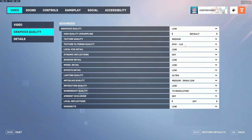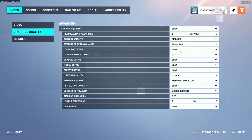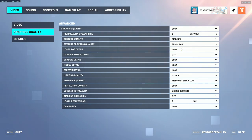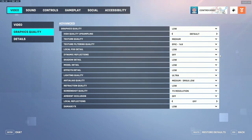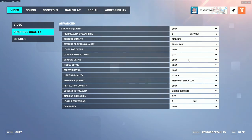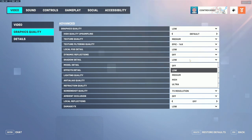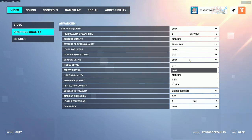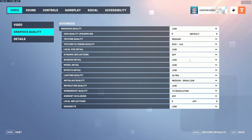Texture quality I have set to medium. Texture filtering quality I have set to epic — this does not affect performance, so the higher the better. Local fog detail is set to low and dynamic reflections set to off. Dynamic reflections makes surfaces like puddles, glass, or cars show reflections; turning it off increases your performance. Shadow detail is set to low — it's better to have it on low rather than fully off, because it can give you a competitive advantage: if someone is hiding somewhere you can't see, you might still see their shadow.